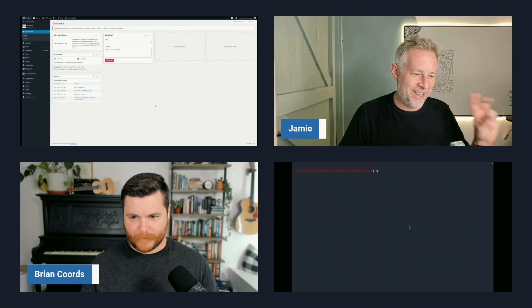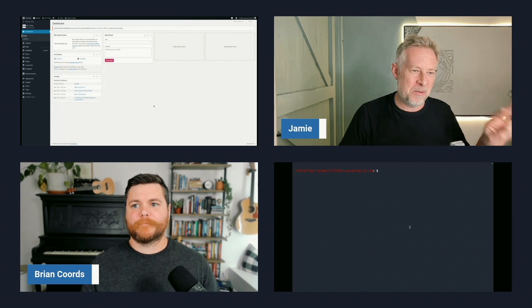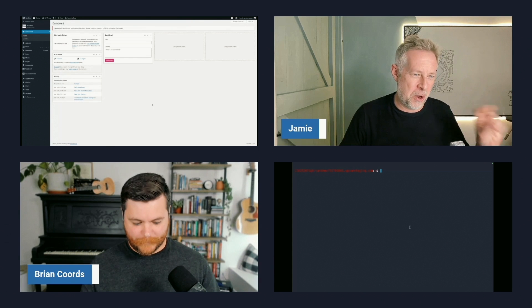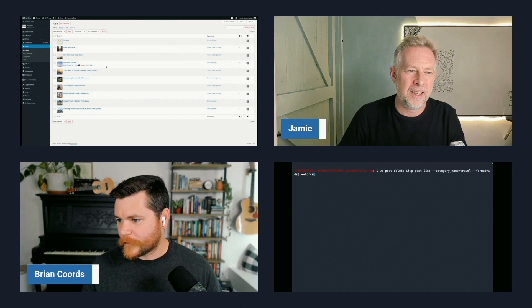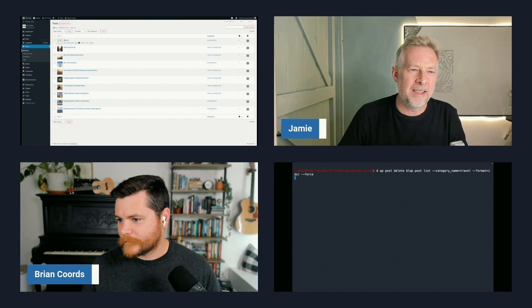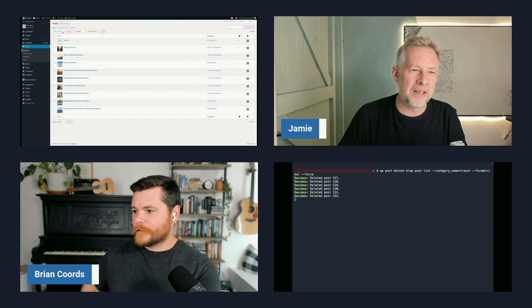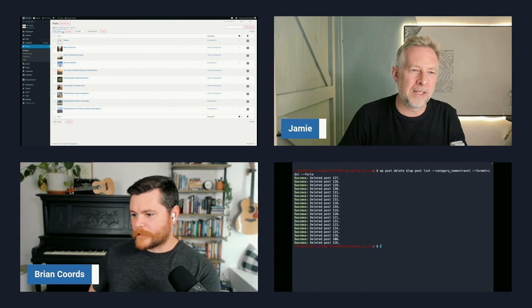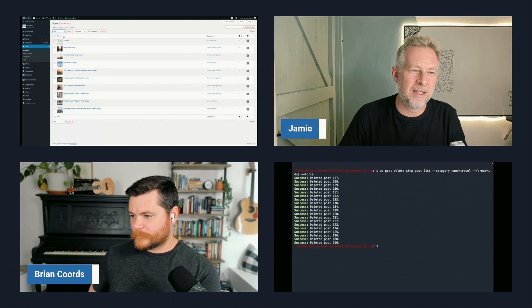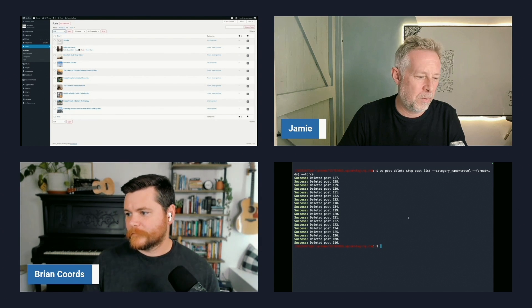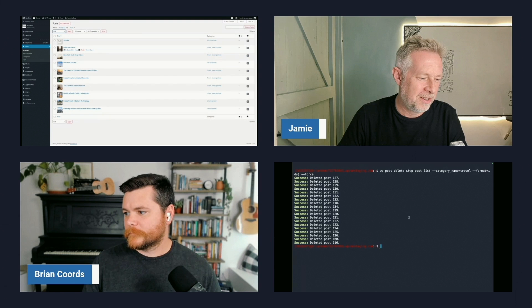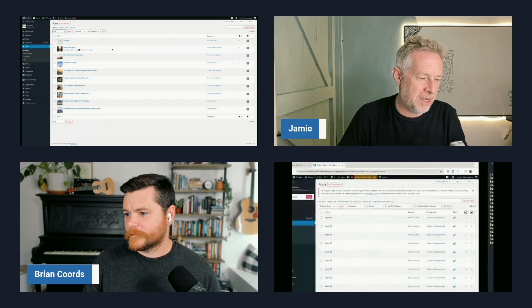Three, two, one, go. So I'm going to posts — one command — and then I should be able to go bulk actions... just delete. There we go. Deleted about 10 posts. What? Already?